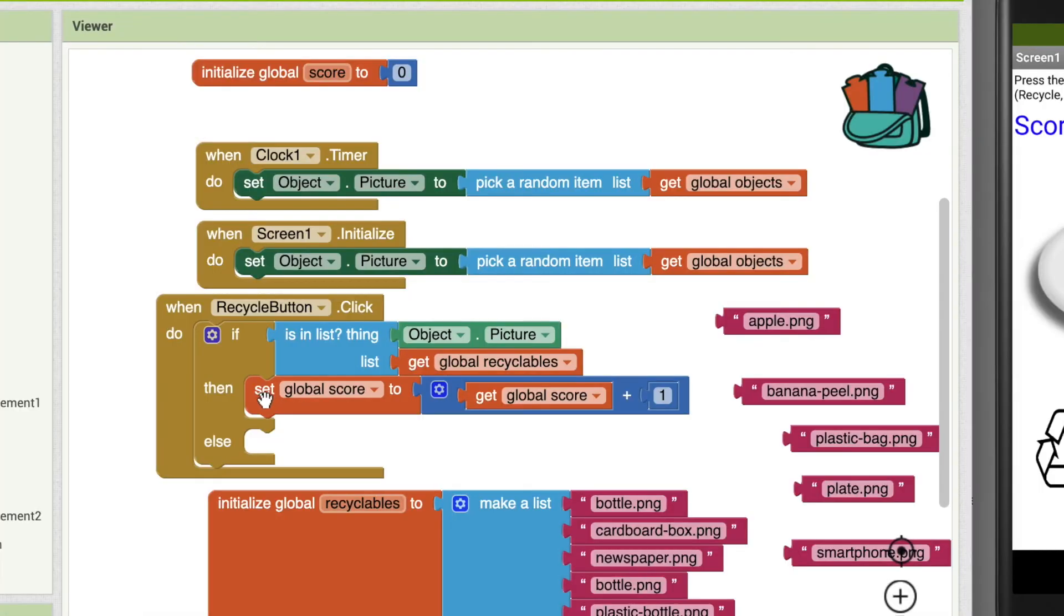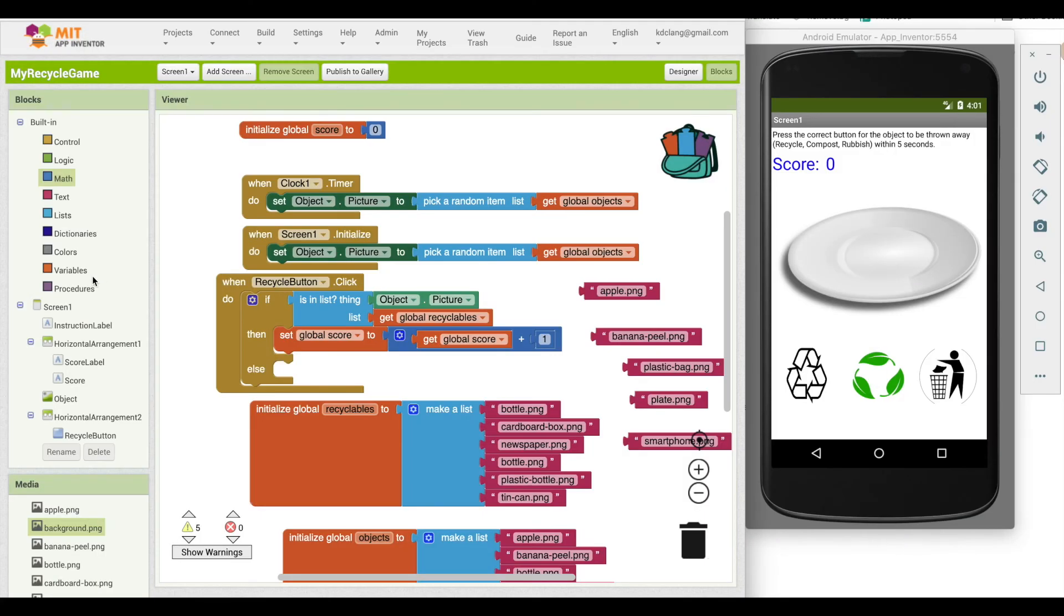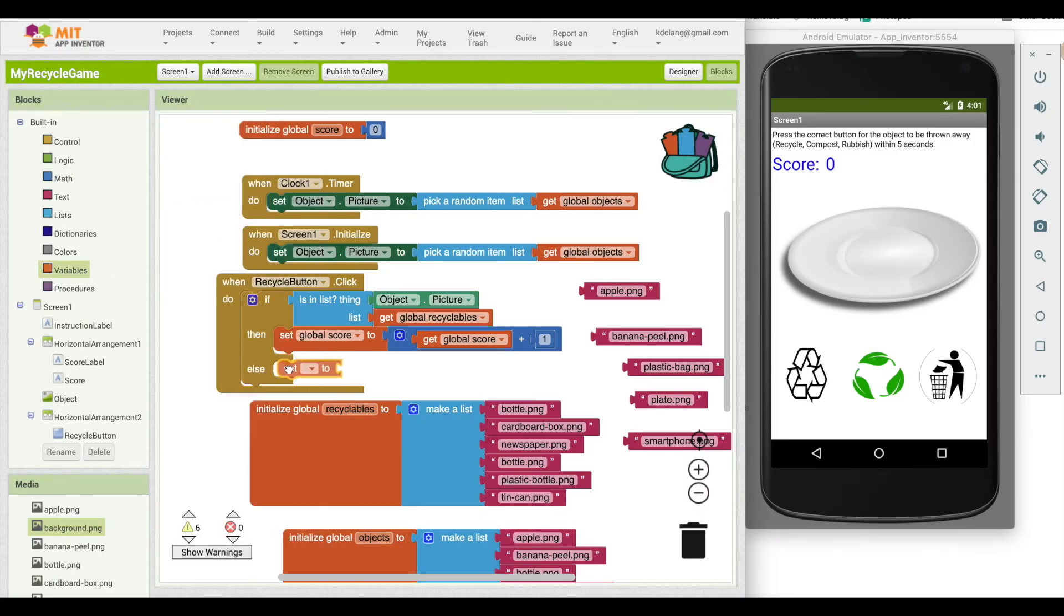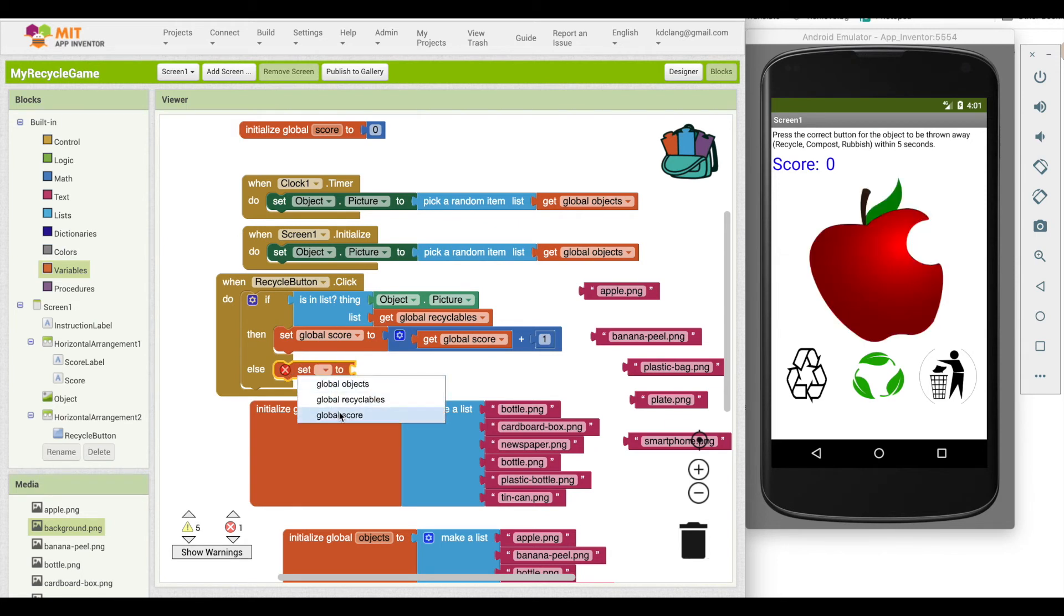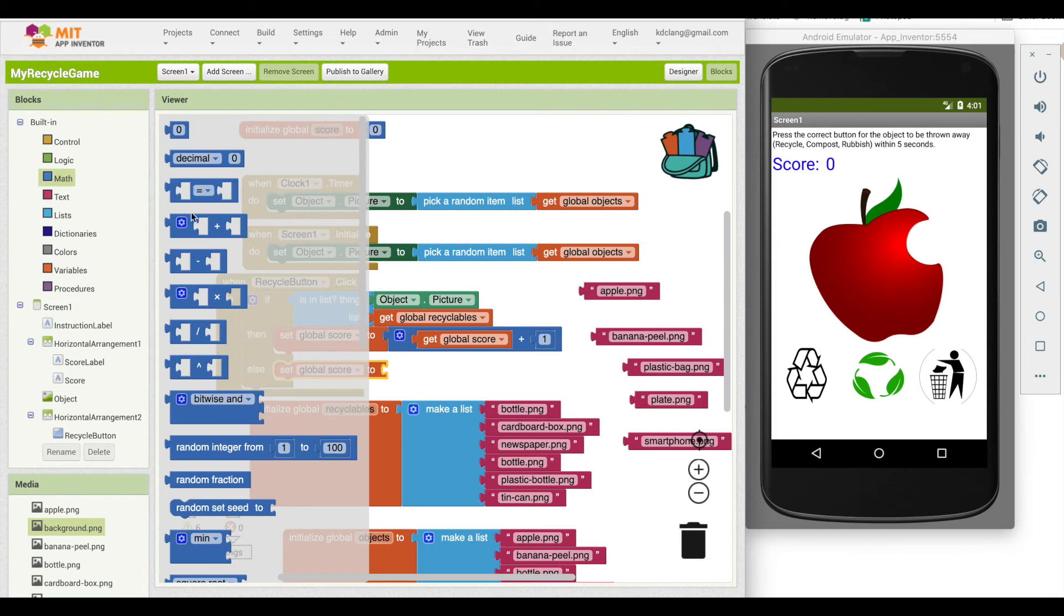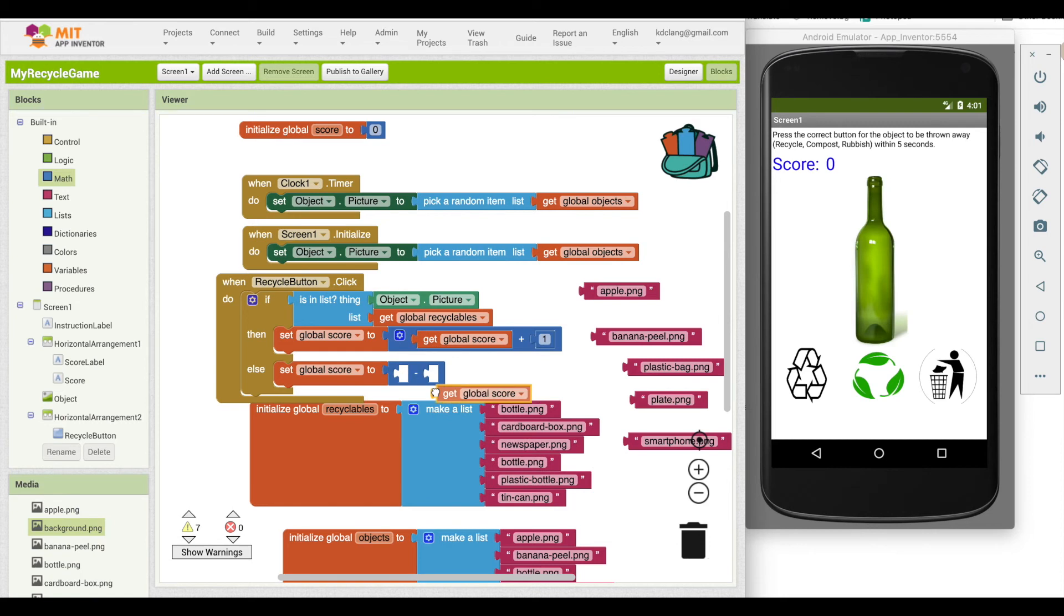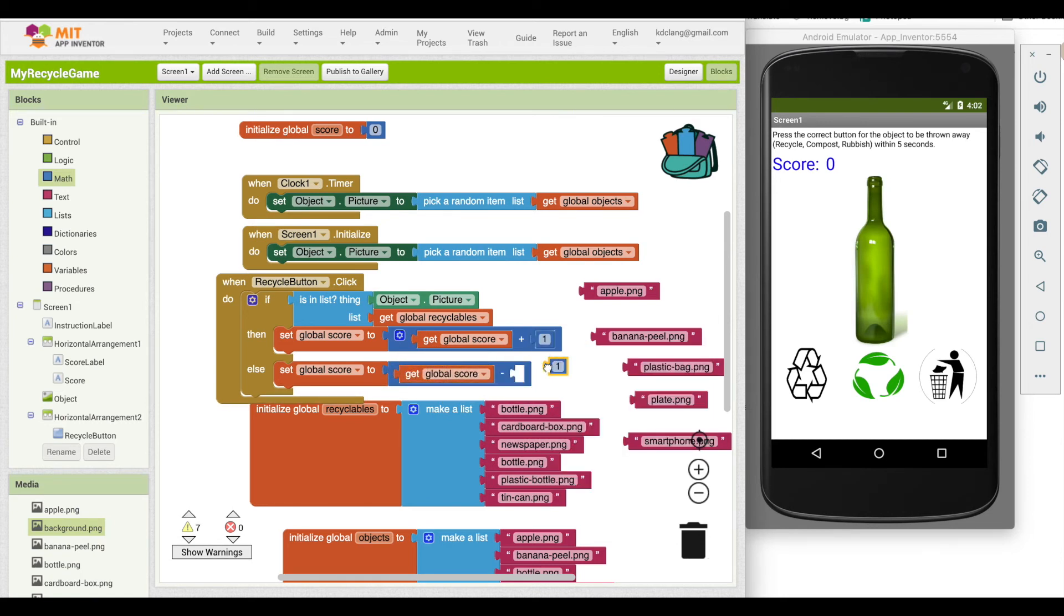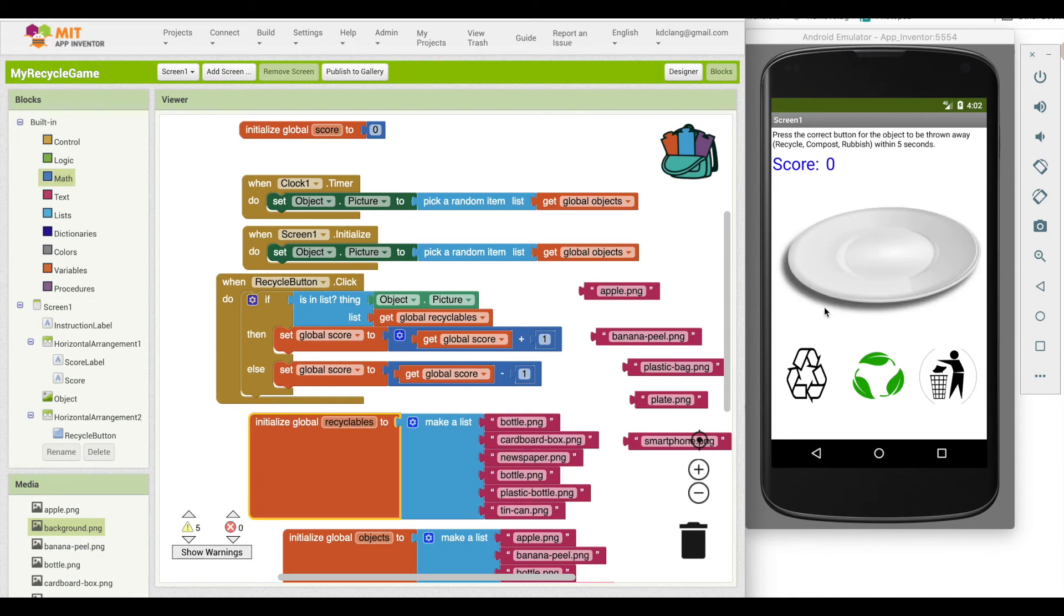And then in the case where it's incorrect, it's not in the list, we're going to set it to and grab a minus. And what we can do is duplicate that and duplicate that and subtract a one. Let's test this out. So let me click recycle for the plate and nothing is happening. Why could that be?